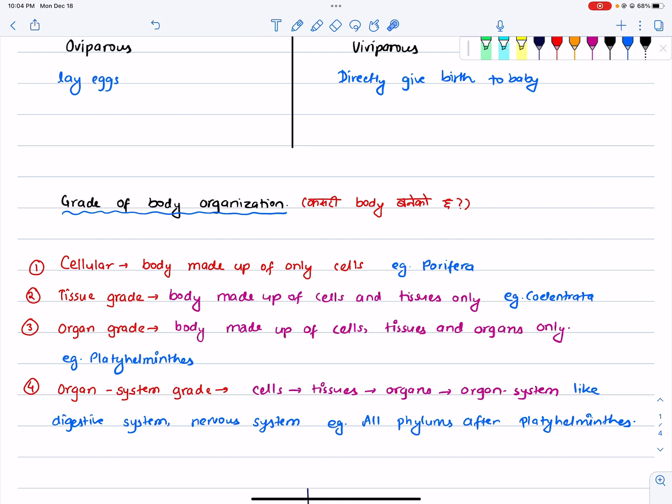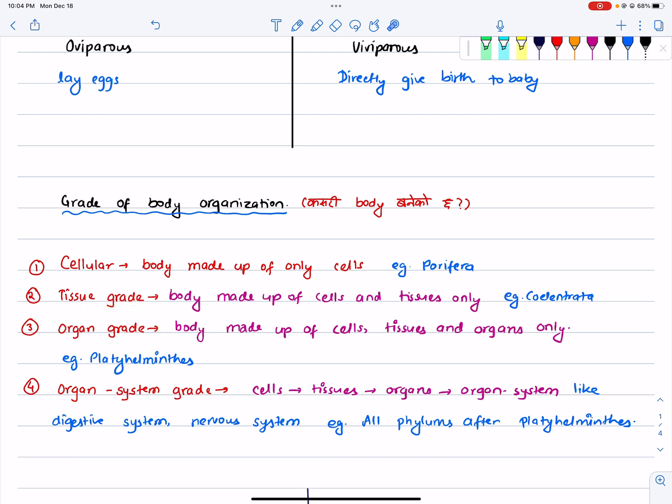If you have body organization, you can use tissue grade body organization. For example, you can use Hydra — it is called tissue grade body organization. If you have an organ grade body organization, you can use cell, then tissue, then organ. The brain is called an organ. Then you can use liver — this is also an organ.